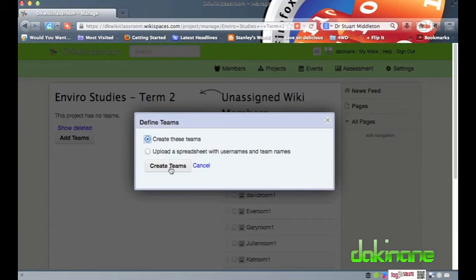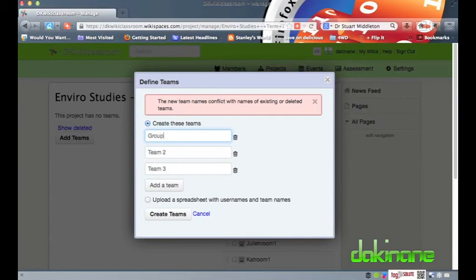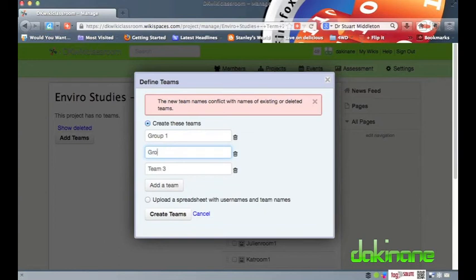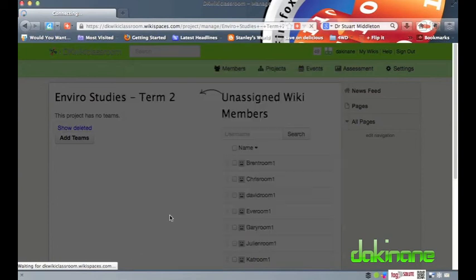Here on this new popup page I can either accept the team 123 option or give my teams names by clicking in each box and writing team names. I imagine your students will want to be known by more imaginative names than my group 1 group 2 etc. And if I wanted to add more teams to the project I could click on the add a team button to create more. But I am happy with my three teams and finally click on the create teams button.